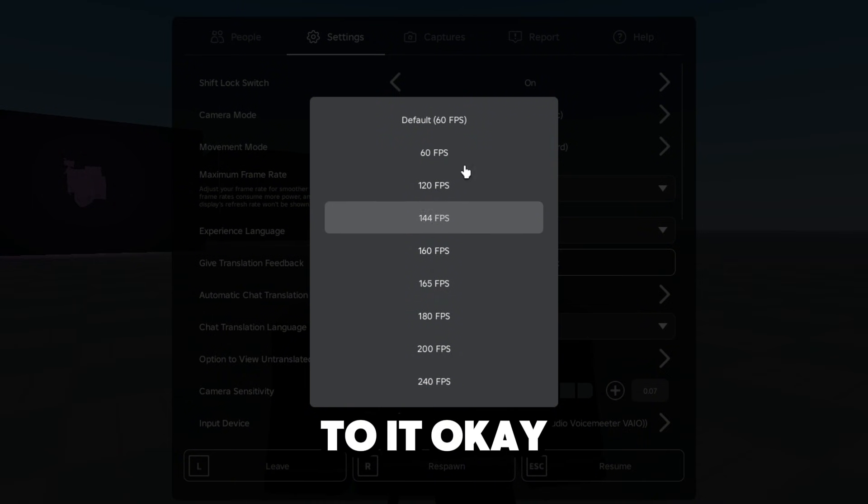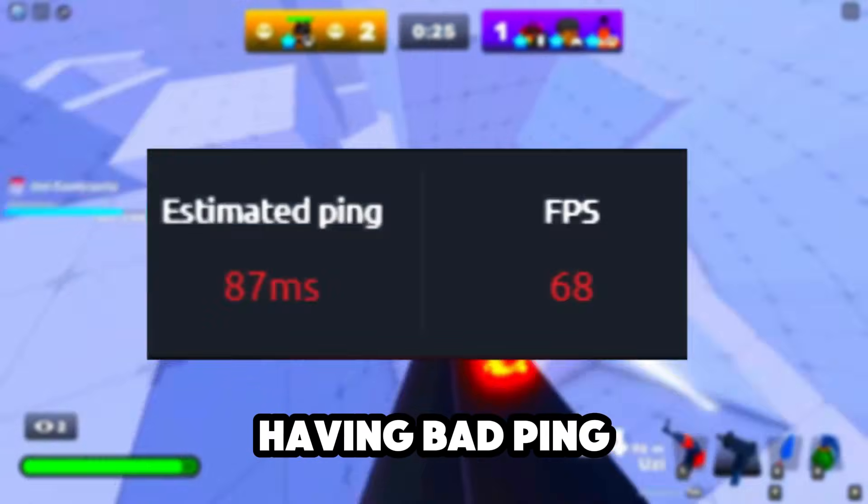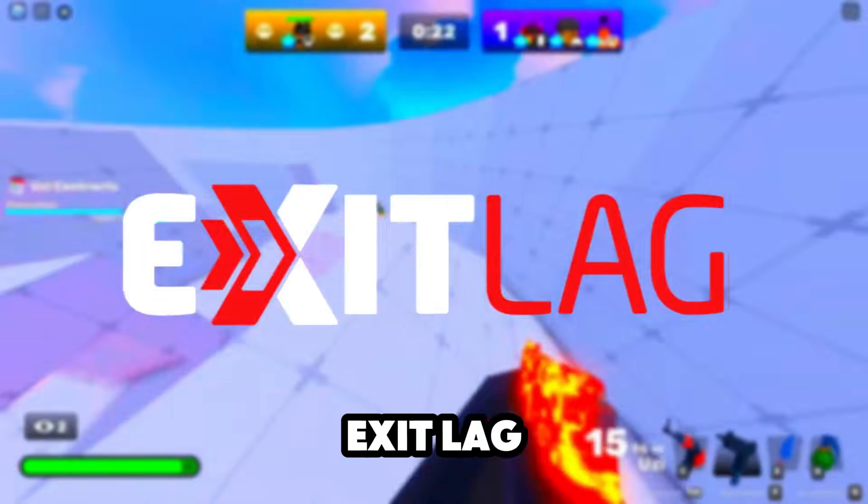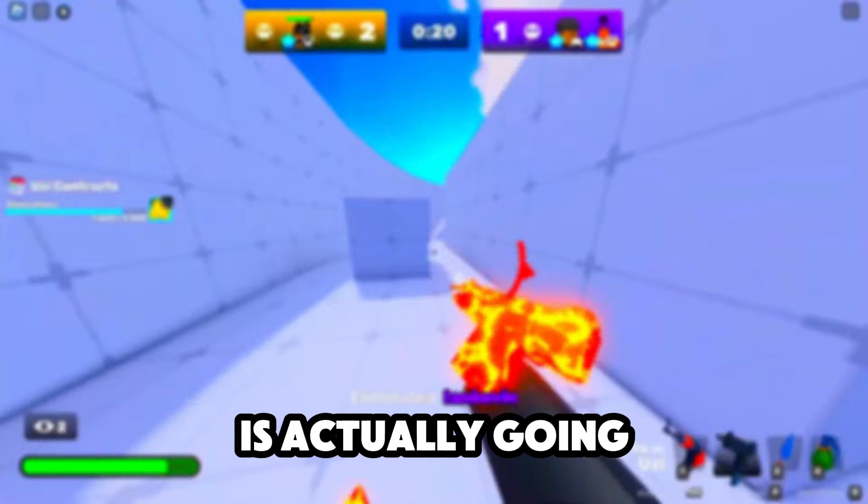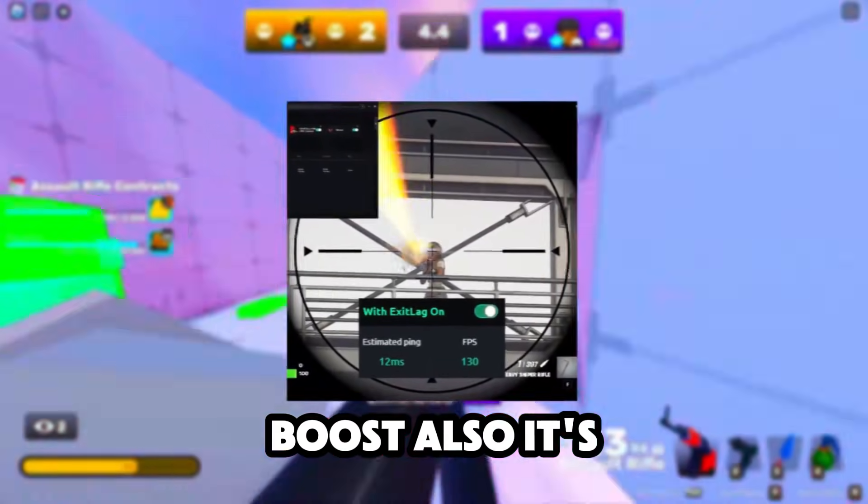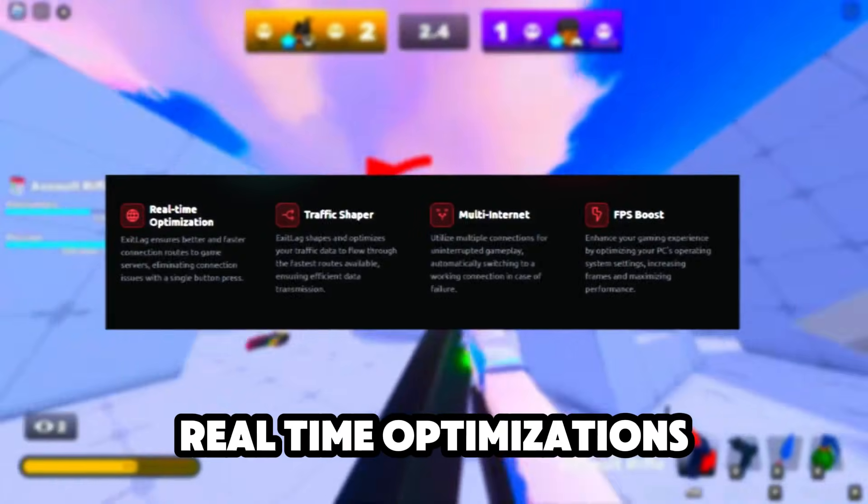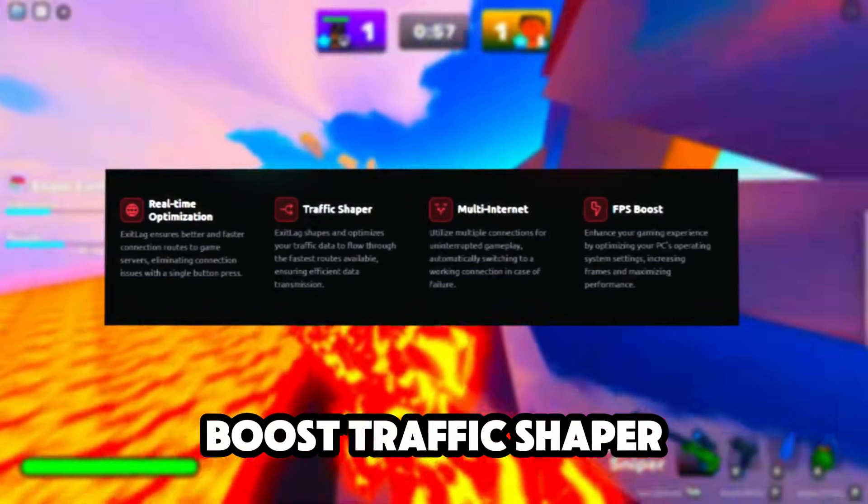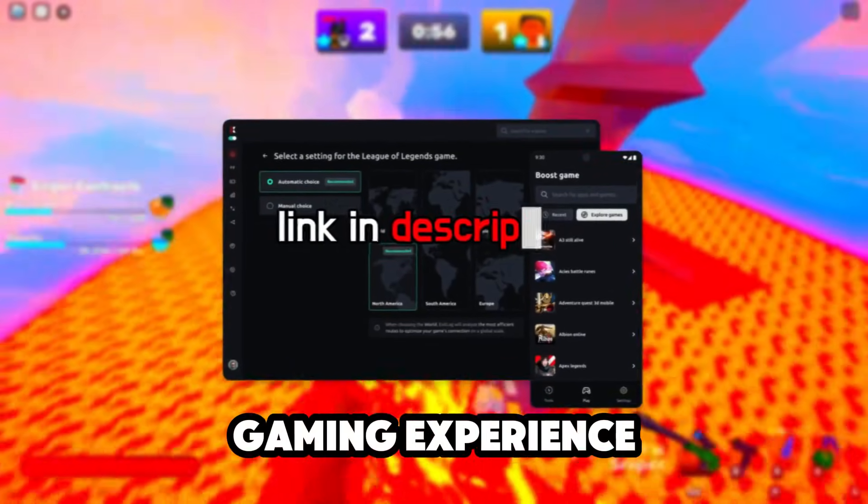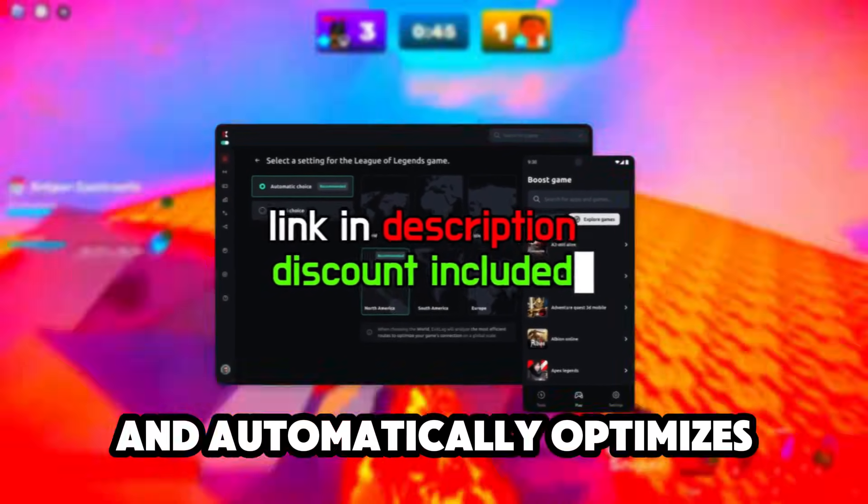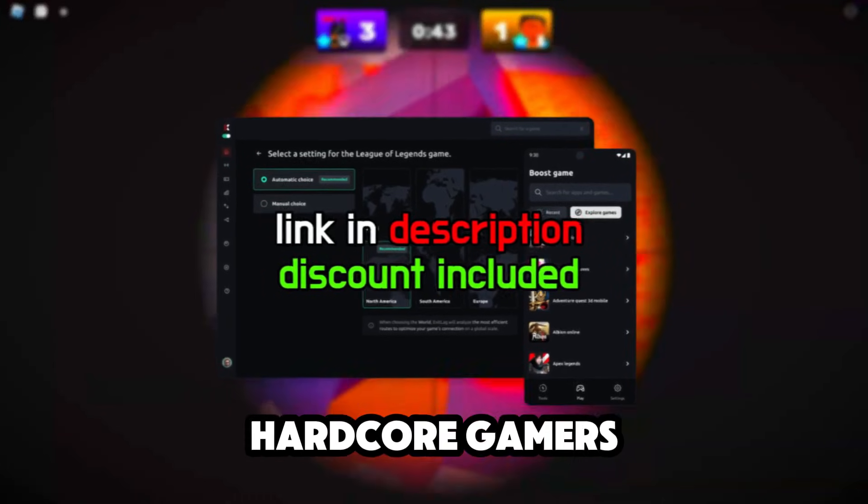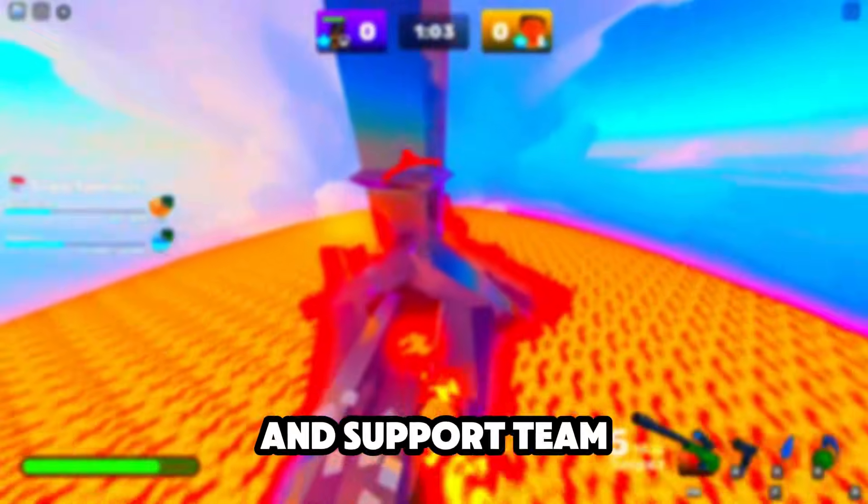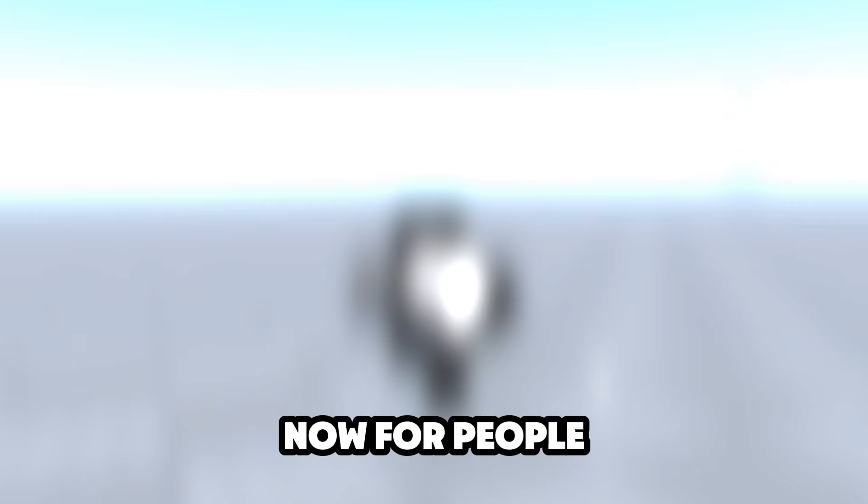Before we get back to the video, are you guys tired of having bad ping in any game you play? I want to introduce you to Exit Lag. Exit Lag is actually going to lower your ping and give you a little bit of an FPS boost. It has real-time optimizations, multi-internet FPS boost, traffic shaper—anything you name in every game you play. You can really customize your whole gaming experience. It automatically optimizes your connection with custom settings for hardcore gamers. There's a desktop account that also works for mobile, and the support team is always ready to help you.